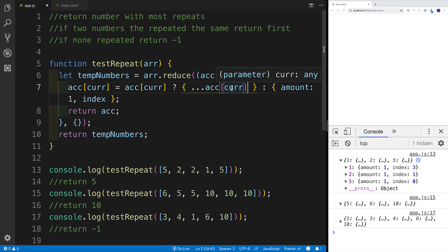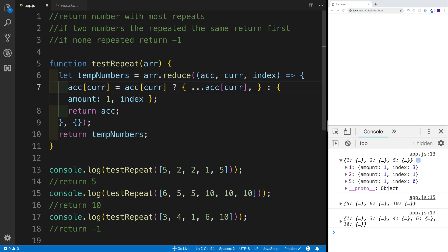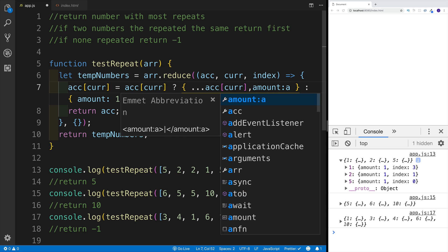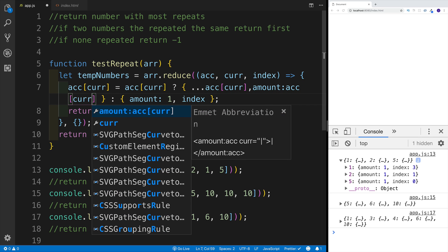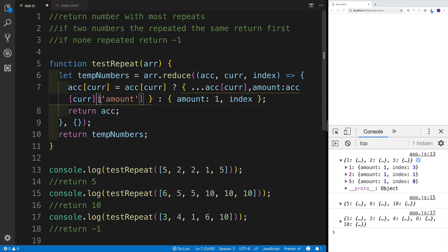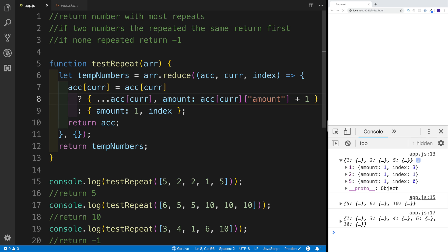Since we're using the spread, the only thing I need to do is add the property I want to change, which is amount. So amount will be equal to the object's current property amount plus one. Looking at the result now: for number five I get amount two and still keep the original index — the first occurrence of that particular number. So far, so good.